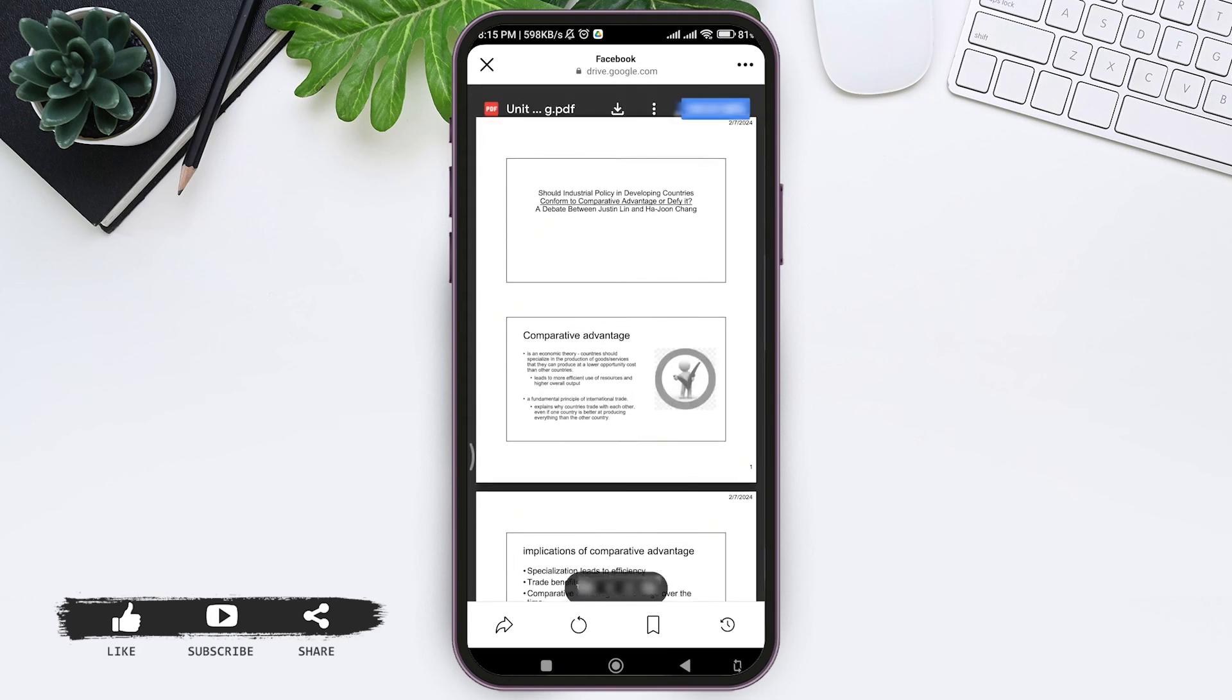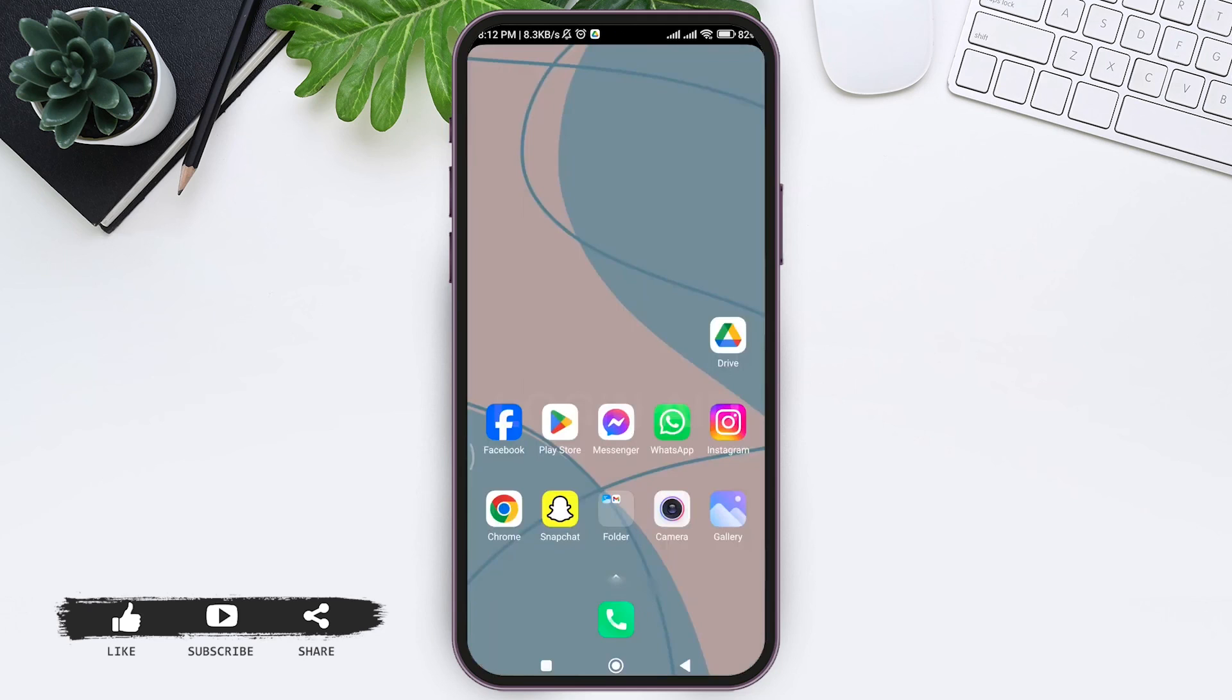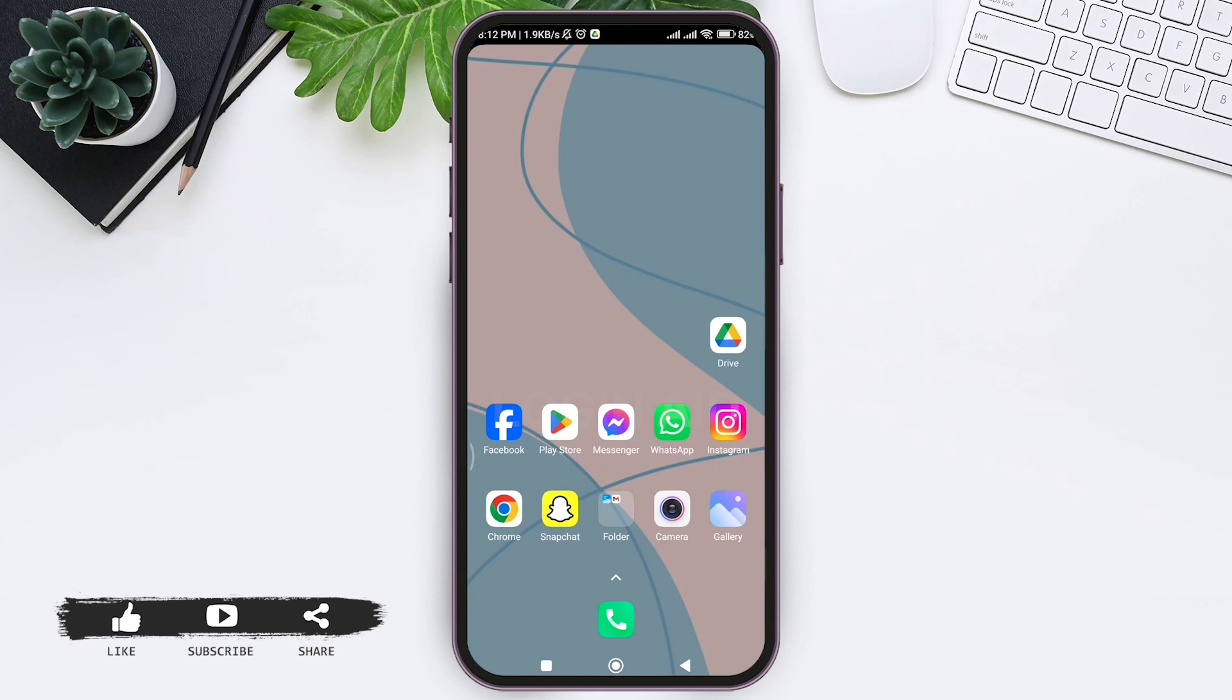This is how we can post PDF files on Facebook. This is it for the tutorial everyone, hope this tutorial was helpful to you all. If you like today's tutorial, make sure you like, share, and subscribe to our YouTube channel for more tutorials like this. Thank you for watching.